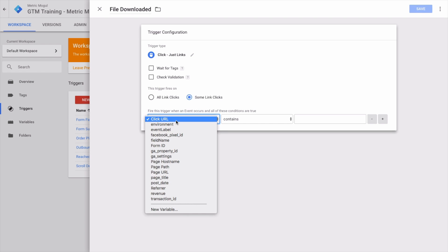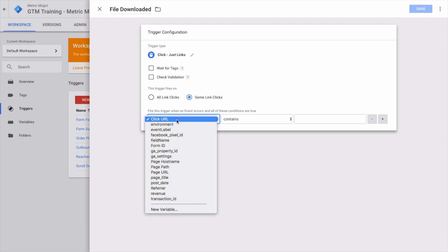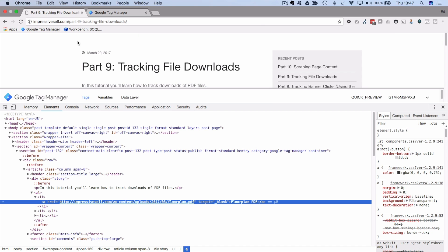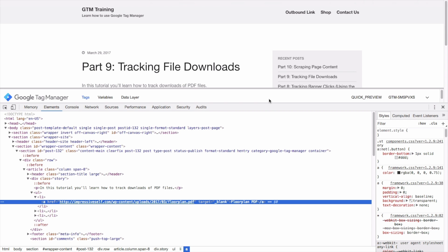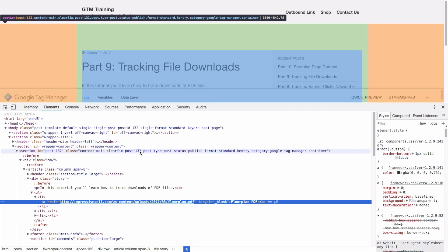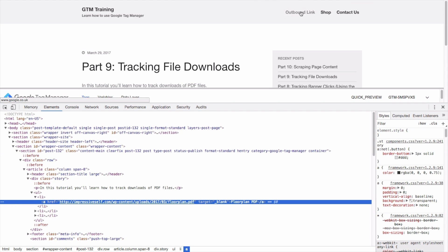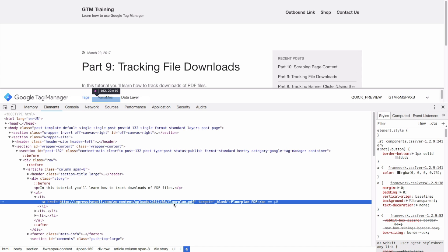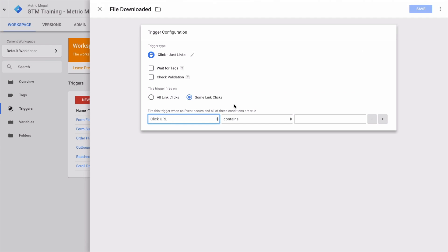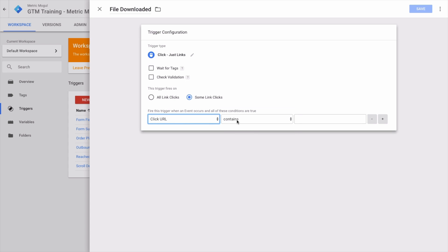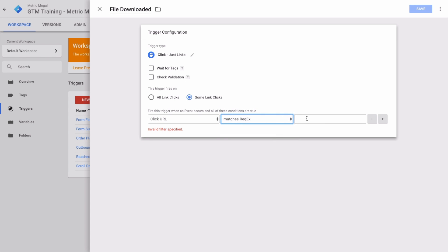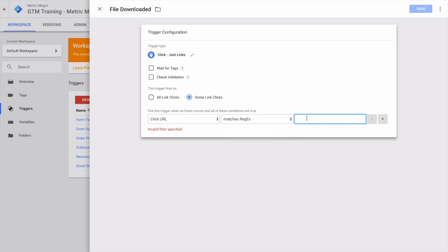We're going to track clicks on just links, and we don't want to track everything—just some links. How do we know if this is a file download? Generally, the file extension at the end of the URL gives away a clue. This link up here doesn't have a .PDF at the end, whereas this one does, so that gives us an indication that this is a download.